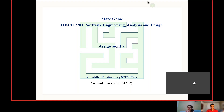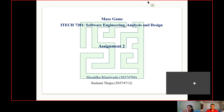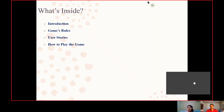Hello everyone. First of all, I would like to present our gratitude to our teacher for providing us the opportunity to explore more about Java programming language. This assignment is on Software Engineering Analysis and Design about Maze Game. I'm Srotha Khatioda, and here today with me, my group member who will assist me in the presentation is Susanne Thapa.